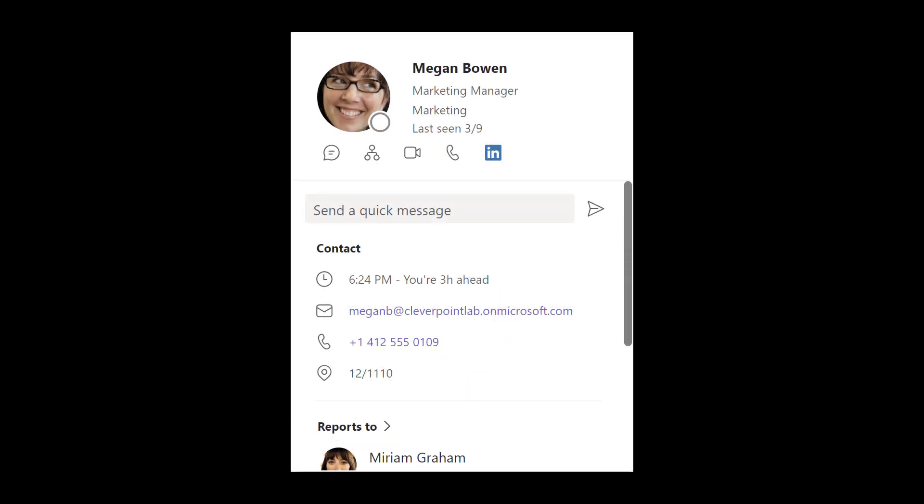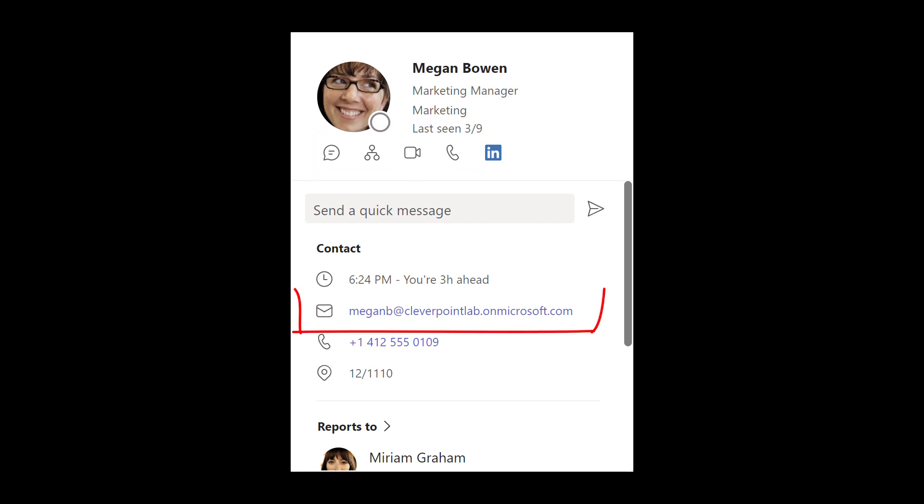Persona Cards are a powerful tool that can help you communicate and collaborate more effectively with your colleagues. With just a few clicks, you can open a chat, start a voice or video call, send a quick message, or copy an email address.